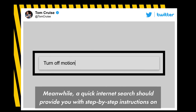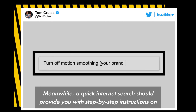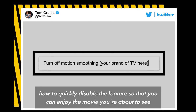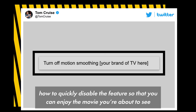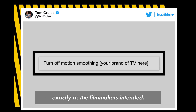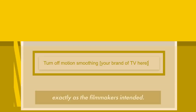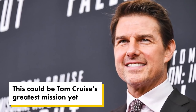Meanwhile, a quick internet search should provide you with step-by-step instructions on how to quickly disable the feature so that you can enjoy the movie you're about to see exactly as the filmmakers intended.